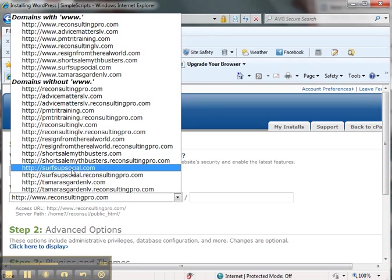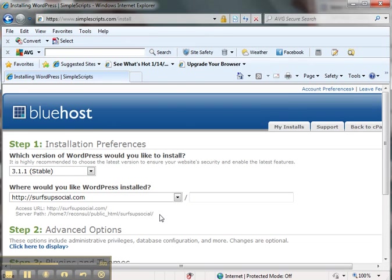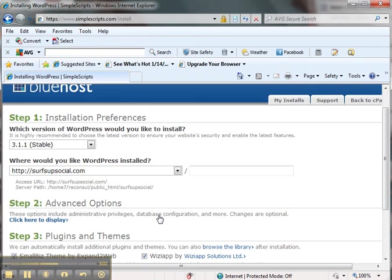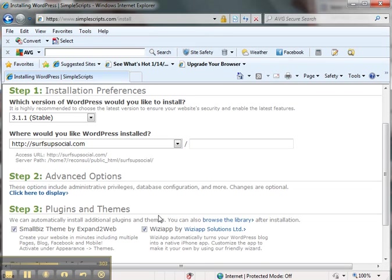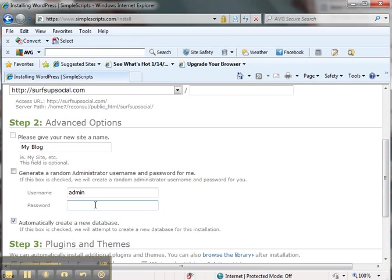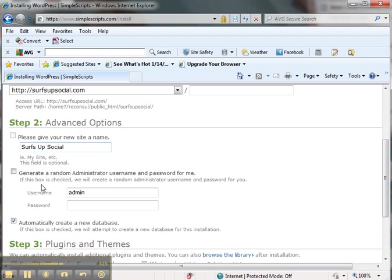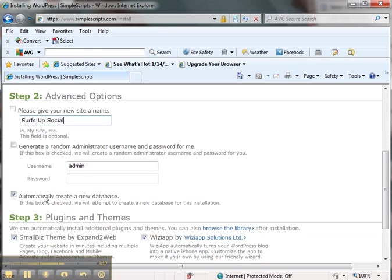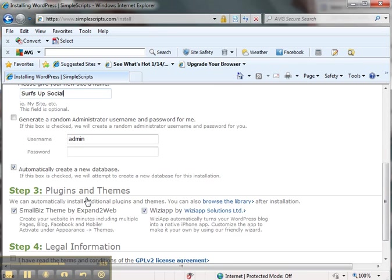Surf's Up Social is the website that I'm setting up. It's social media and website help. Here are some options that you have regarding your blog name. And you can always change this later in the settings of WordPress.